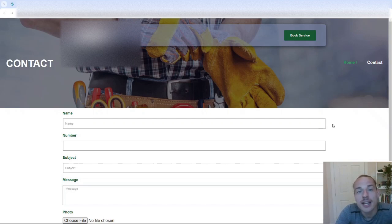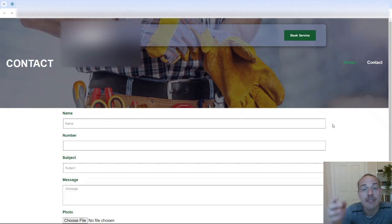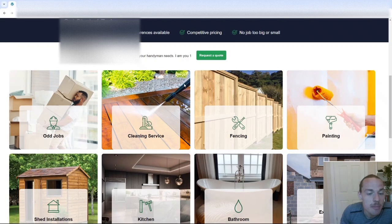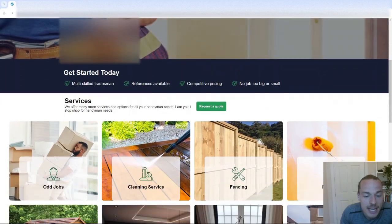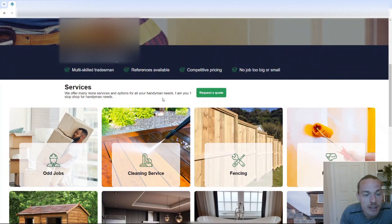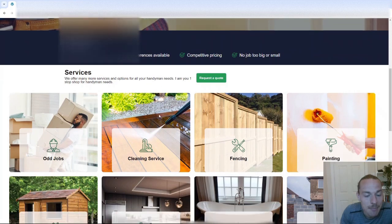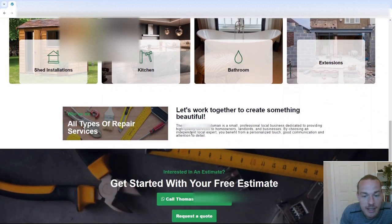Instead, it would have been better to have, say, a lead gen form, perhaps, under here. So maybe here. Because at this point, the visitor would have come to the site, read through everything that you do, maybe got a little bit more convinced you're the right person for them, and then they're willing to submit their details.